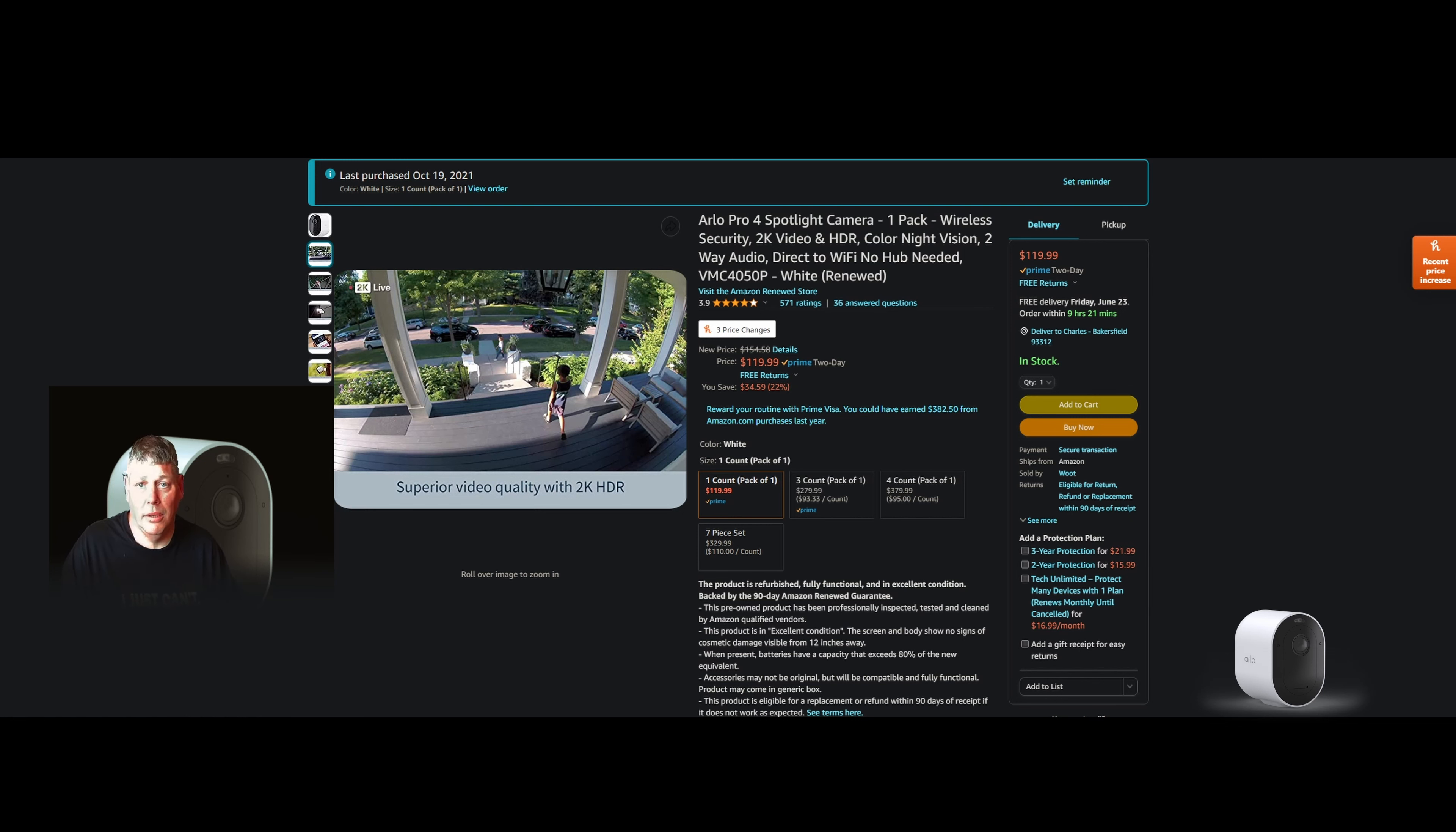Maybe you just want to put up one camera. Or maybe you're looking to add on a camera. Pick it up renewed. It was only $120. You get to save 22%. Hey, saving money is what we're all about here.